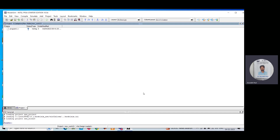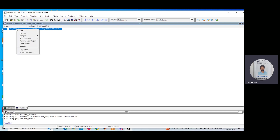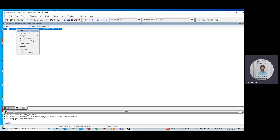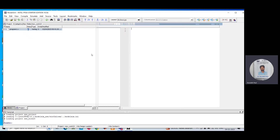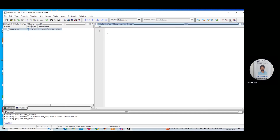After that, we need to click on Close. Then you can see 'program one' is showing in this particular window. Now you need to edit this file — right-click on program one and go to the Edit option. A new window will be created where you can write your code.